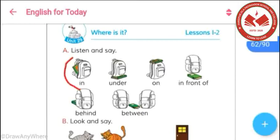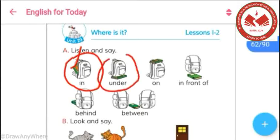In our first picture, we can see that a book has been kept inside the bag. This signifies the position of any object by the preposition 'in.' And in this picture, we can see that a book has been kept under a bag — it signifies the position of any object by the preposition 'under.'